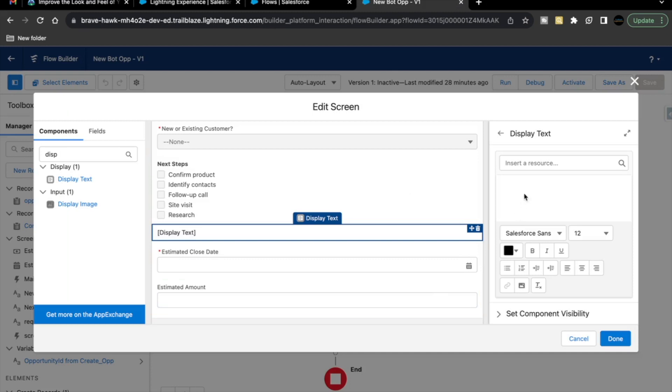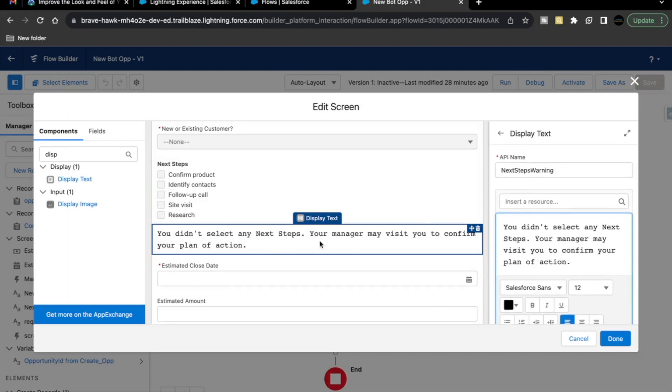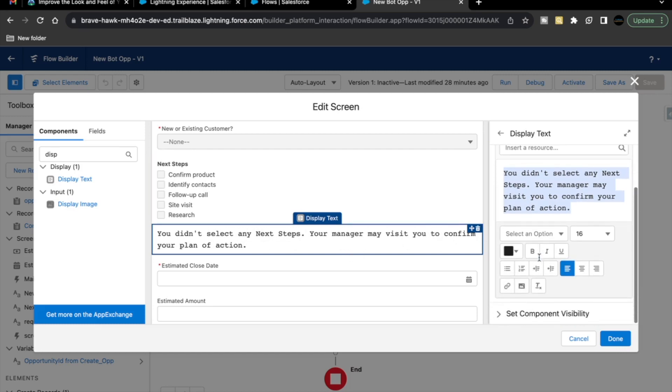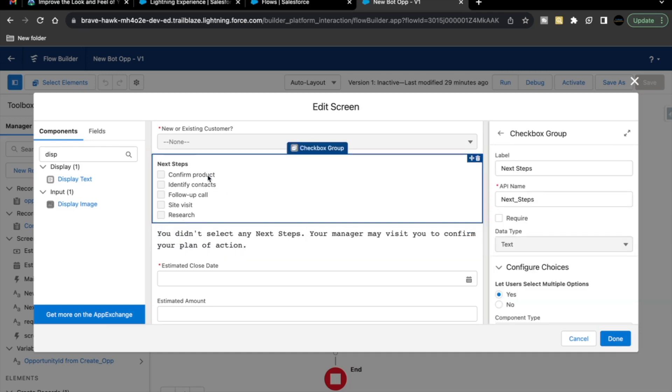Go back here and paste this in the text area. As soon as you paste this text here, you will see that this display text is showing the text which we have placed in the text area. Now, the next thing is, as you can see that this is showing some validity error over here and we do not want this error to appear all the time, only when we do not select any value from this next step checkbox options.